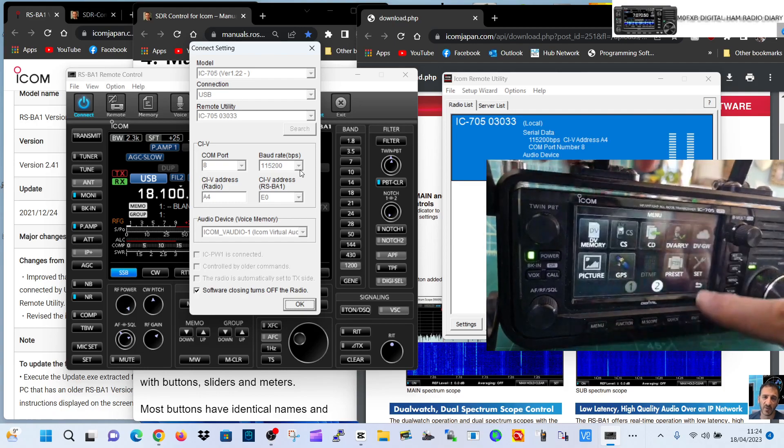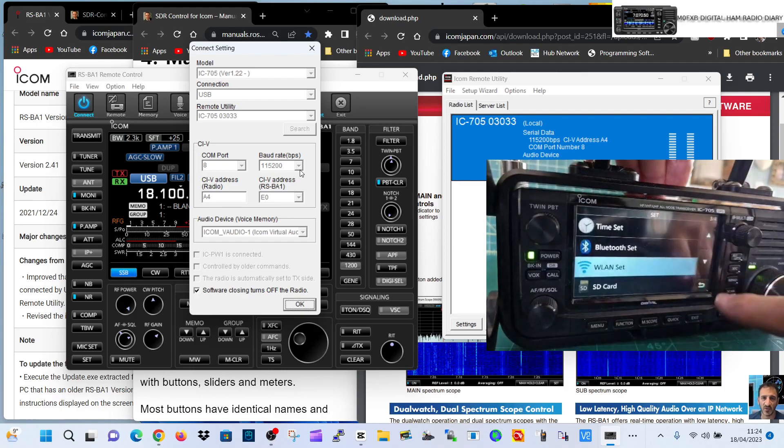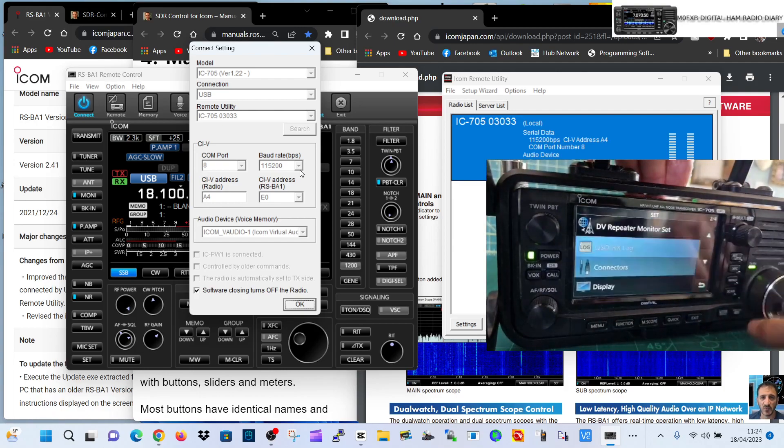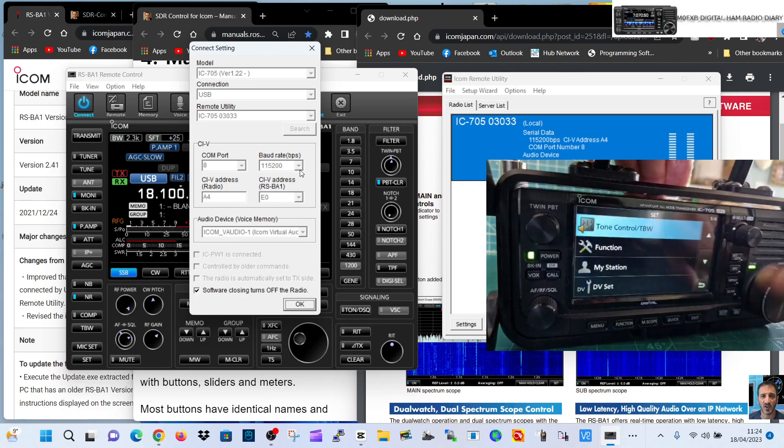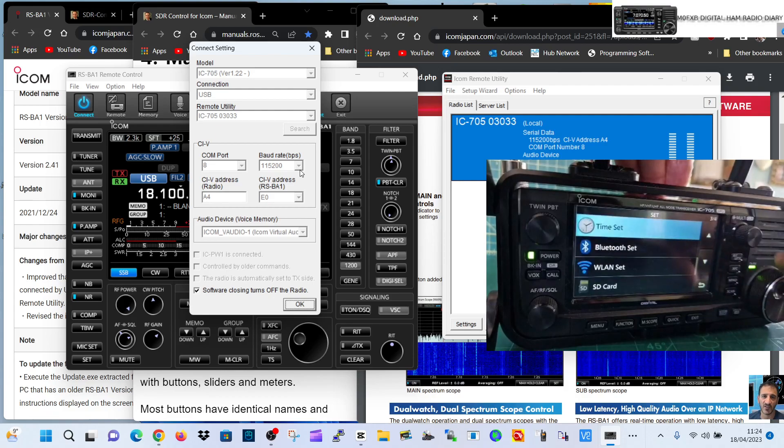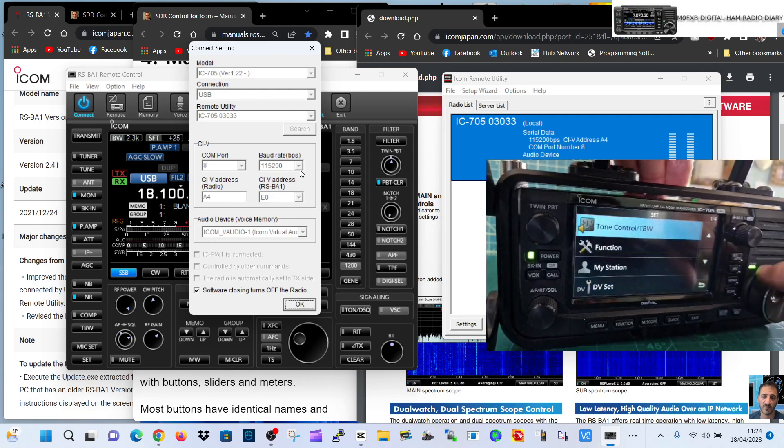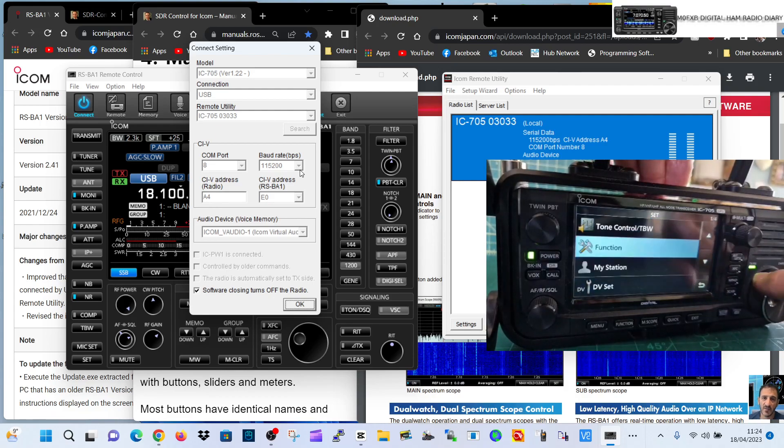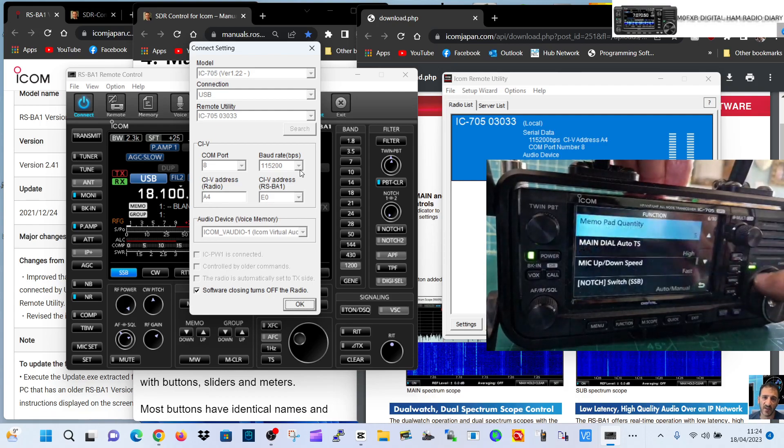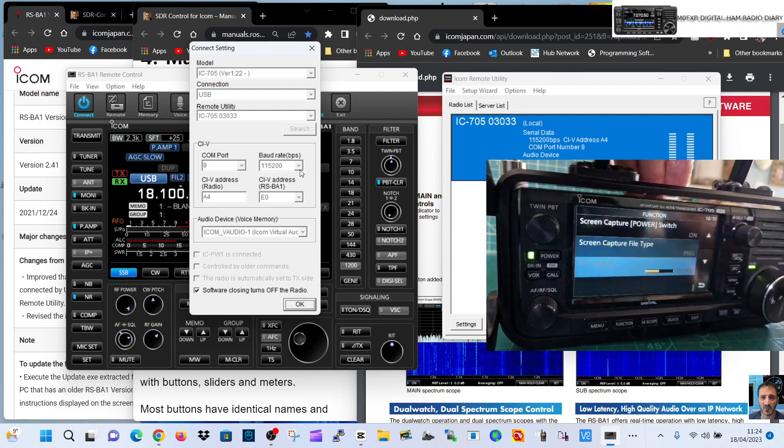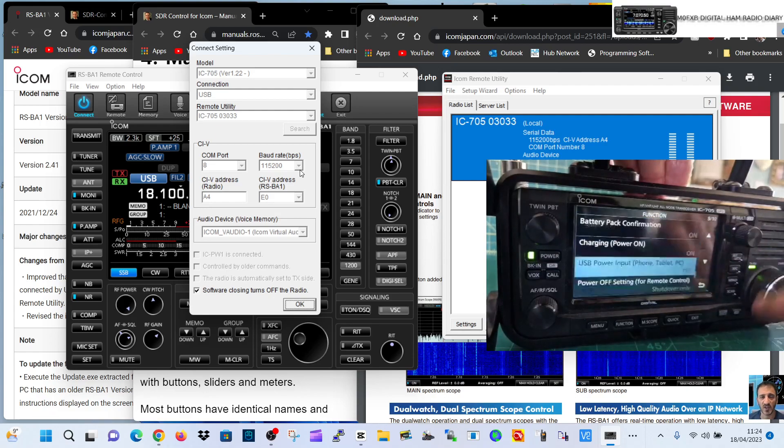Let's go menu, set. I don't remember where that would be. Tone function. Baud rate.